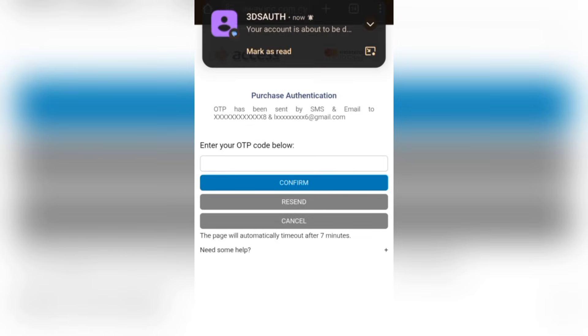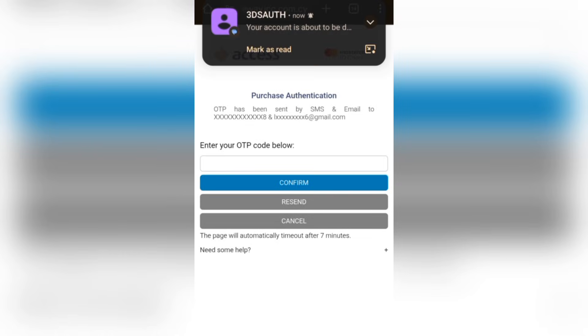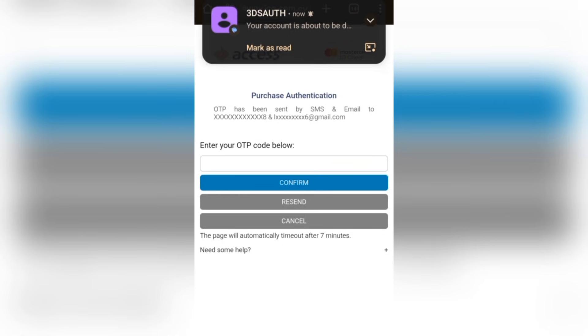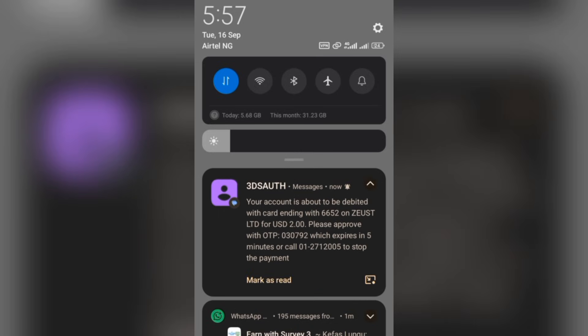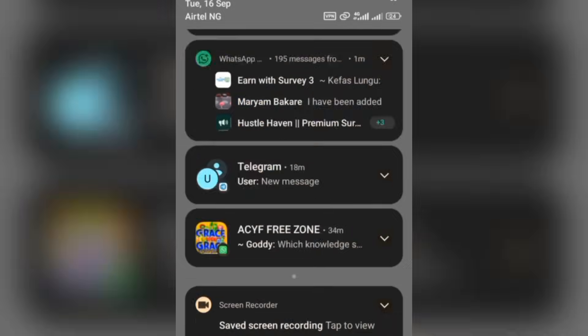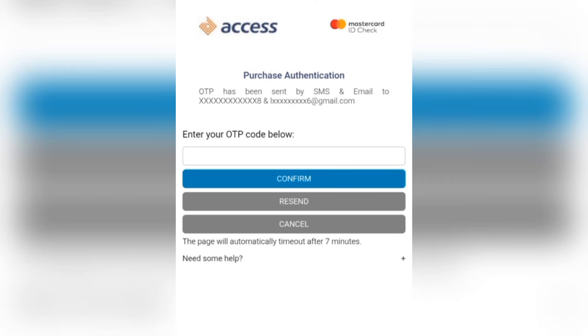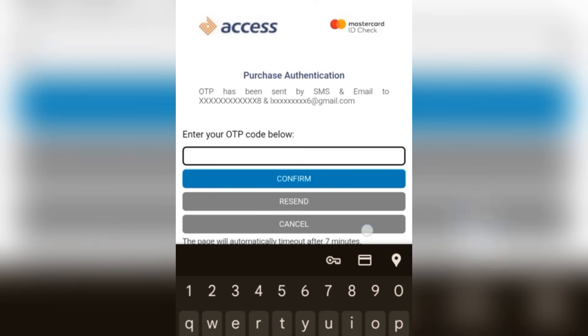Enter your security code, which is the three-digit code at the back of your credit card. You can use Verve, Visa, or Mastercard to make this payment. Once you have entered all the details, click on Pay. They are then going to send you an OTP for you to authenticate that you are the person making this payment. You'll receive it via SMS and also through your email. Get your OTP, enter it in the field provided, and then click on Confirm.